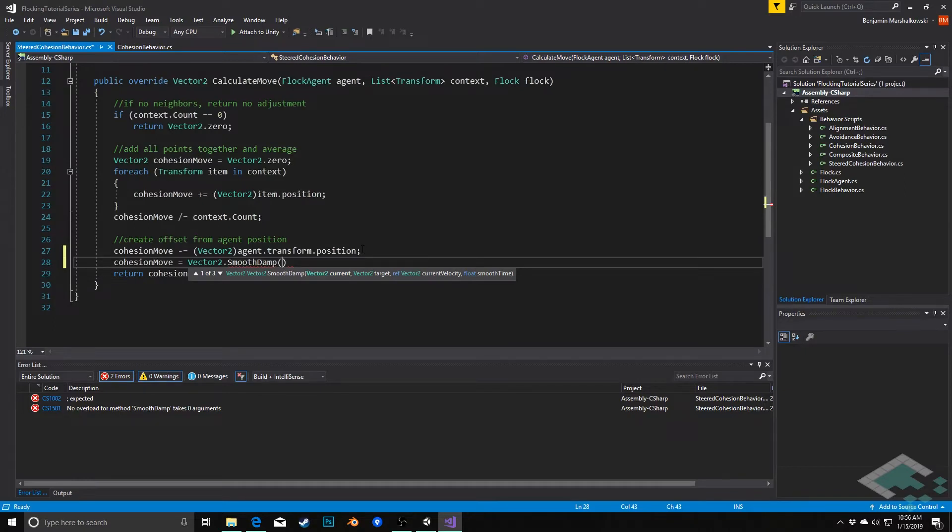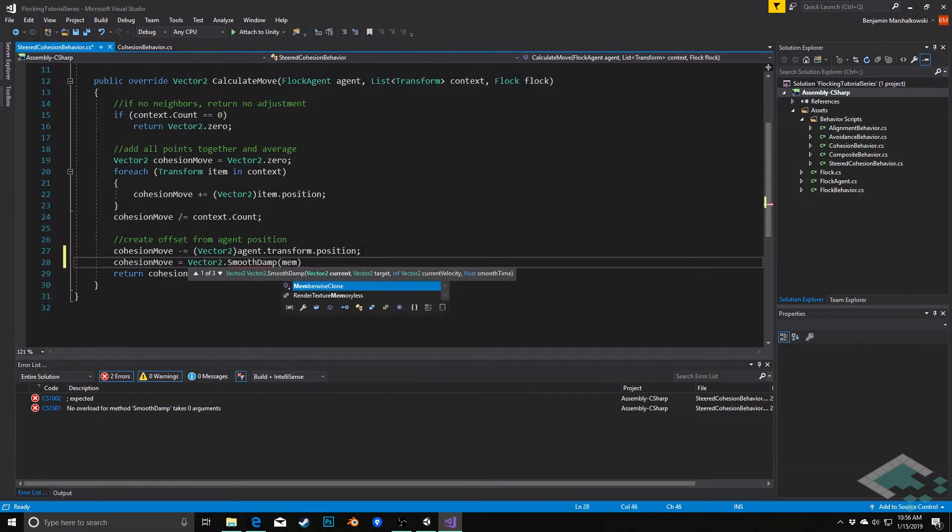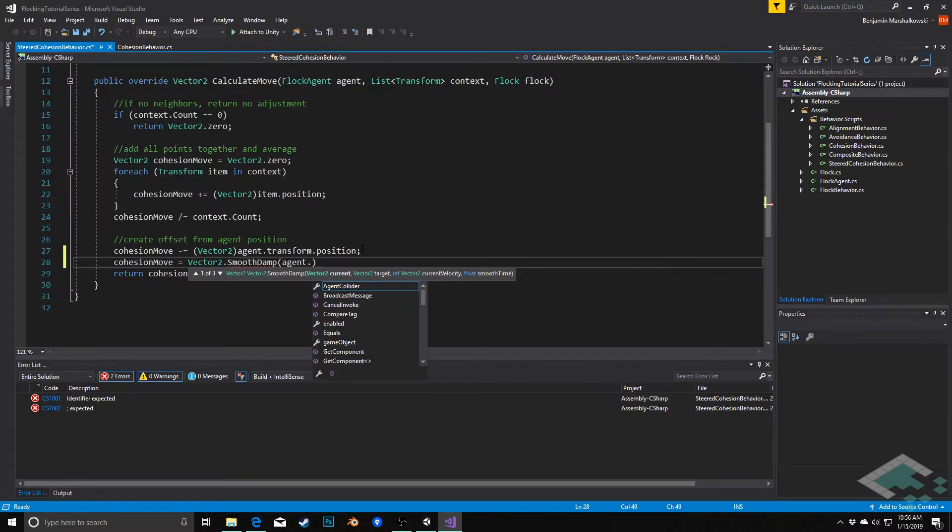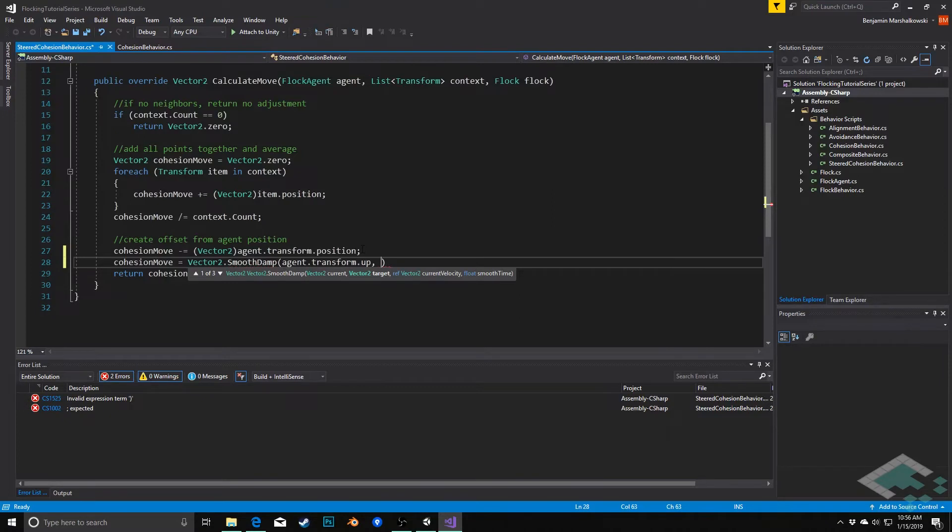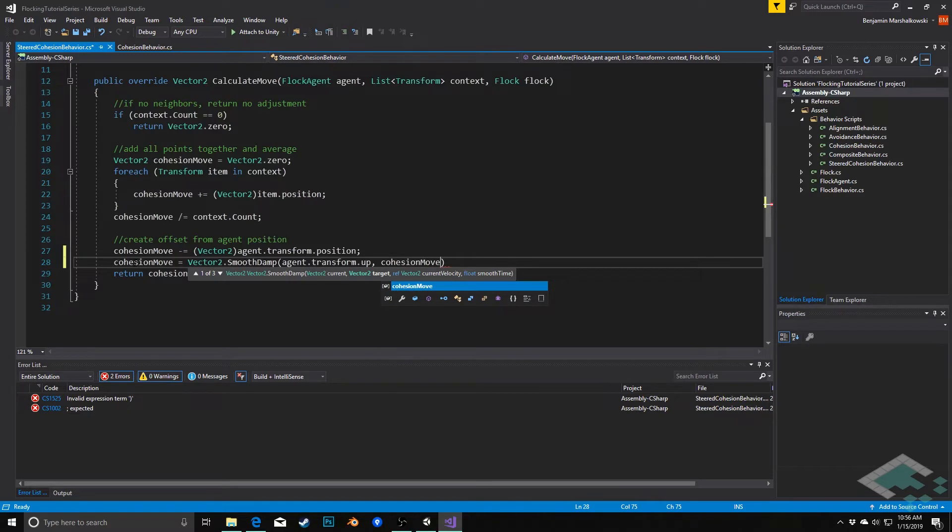This takes in several different parameters. First we need our current vector2, which is our current velocity. For this, I'm simply going to use agent.transform.up. Then our target is actually our current cohesionMove. So we'll say cohesionMove.